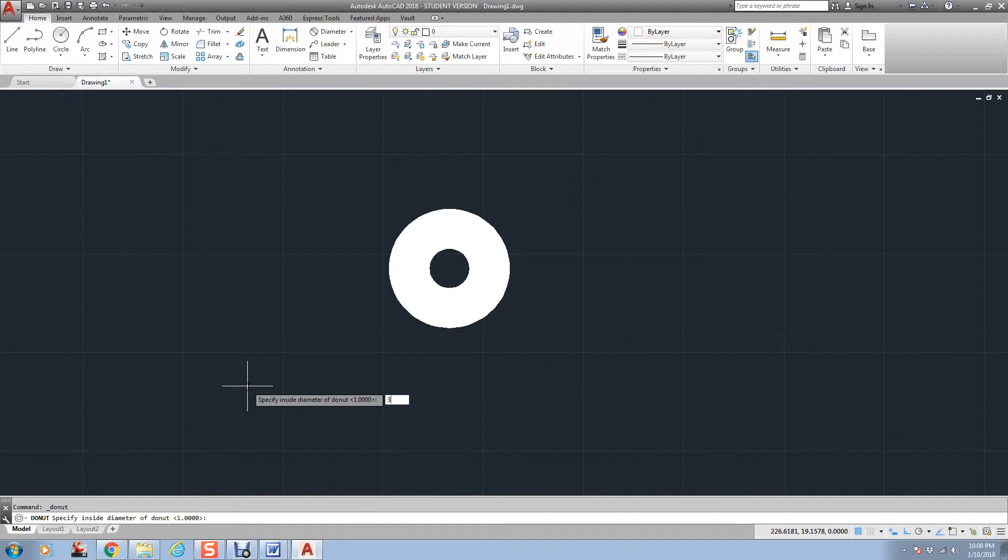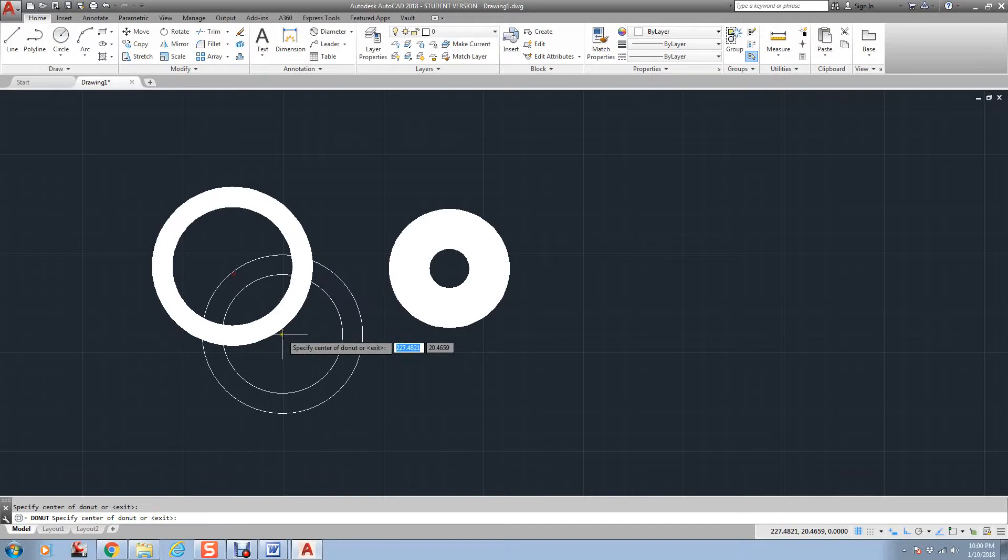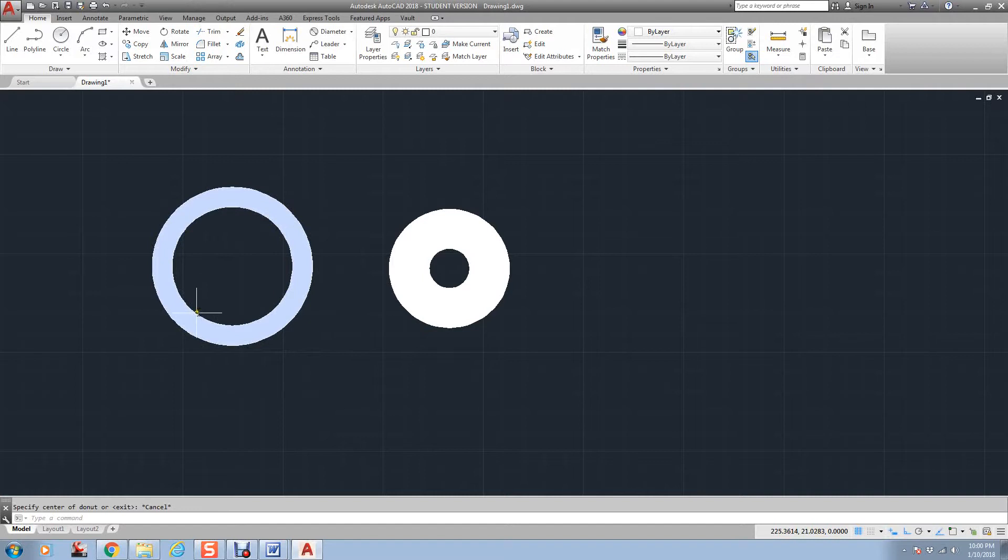see now across here is 3, and then across here is 4. Let me see if I can just dimension something here real quick so you can see.